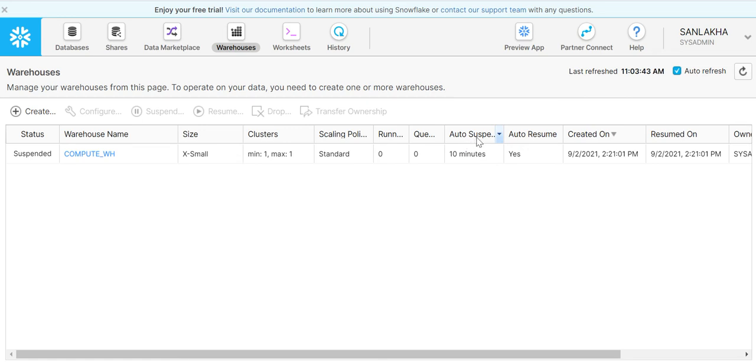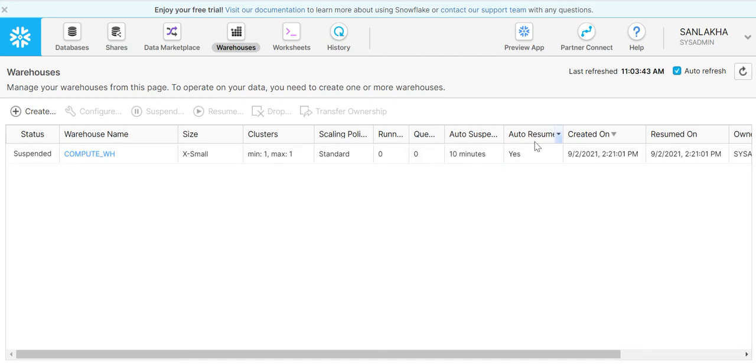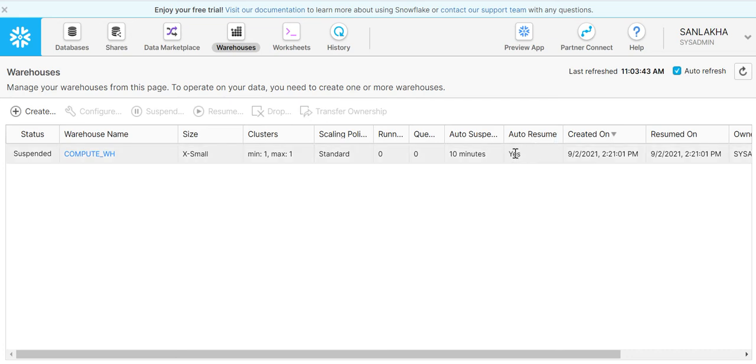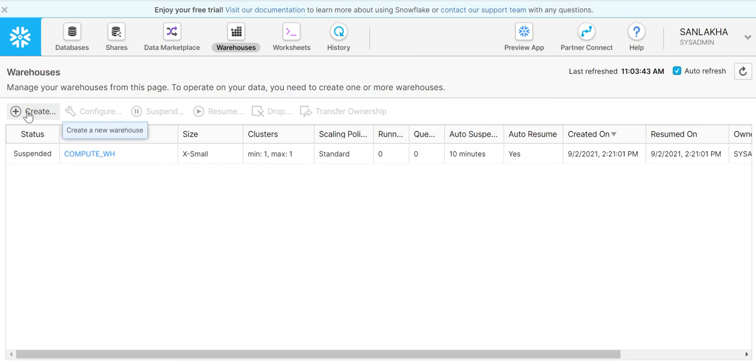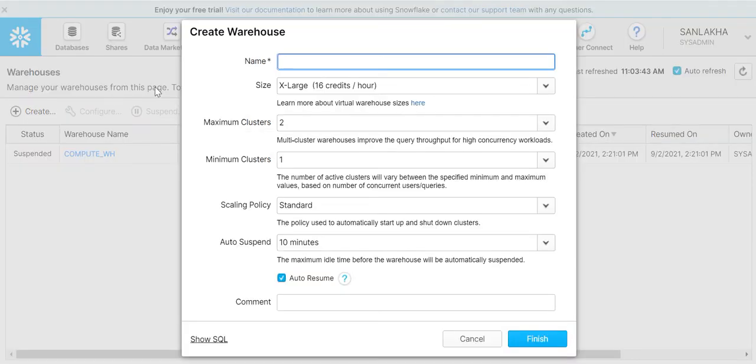We have another option here called auto suspend. Right now the time given here is 10 minutes. We also have one more property called auto resume, which is set to yes. We will understand all these things in a few minutes. To create a new warehouse, we have to click here. Once we click here, a pop-up will come.